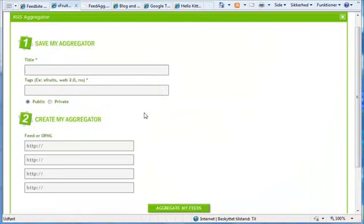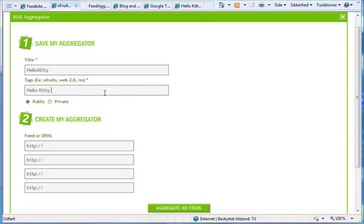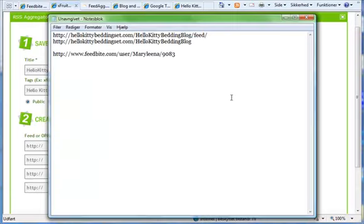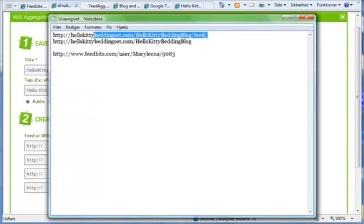And you put in a new tile. And you can put some tags. And of course public. And then you need to put in all of the feeds that we got from.